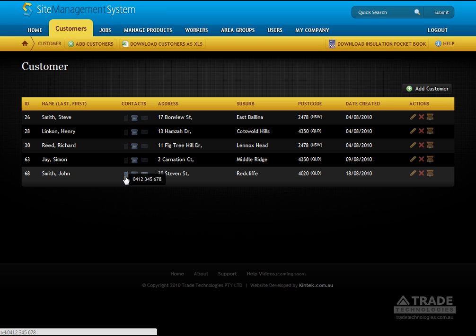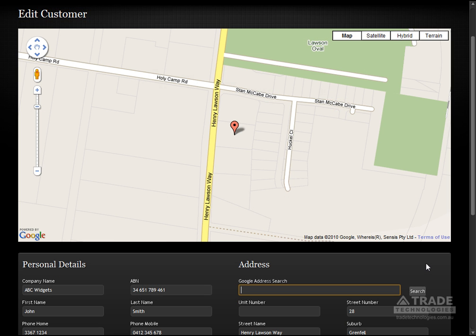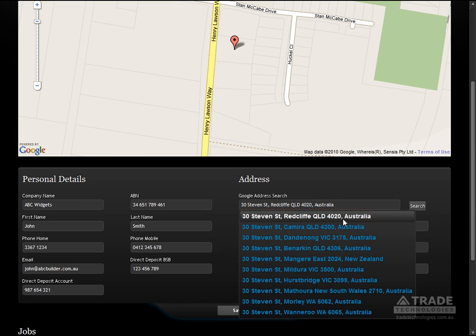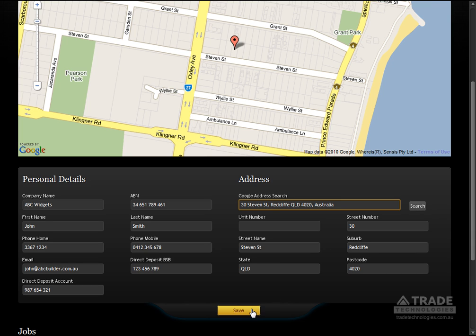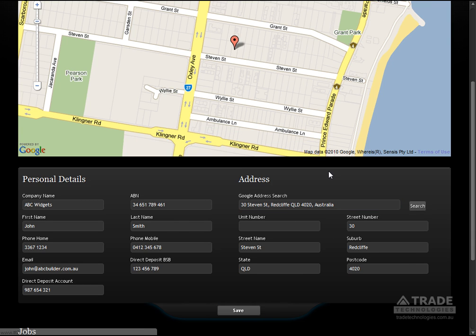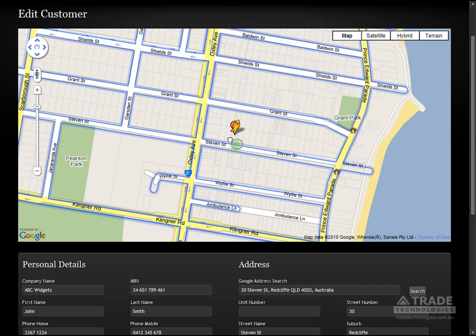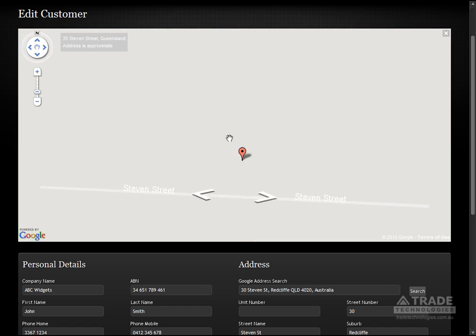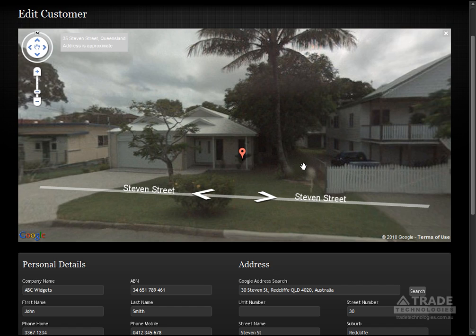Add your customers and see them listed with useful information such as contact details and address. Updating customer details is quick and easy with our integrated Google Maps functionality. Search and validate addresses in real time, see a visual marker of the address and access street view.